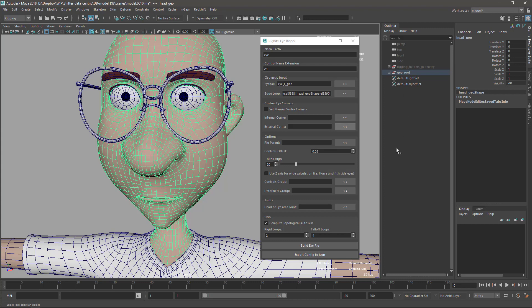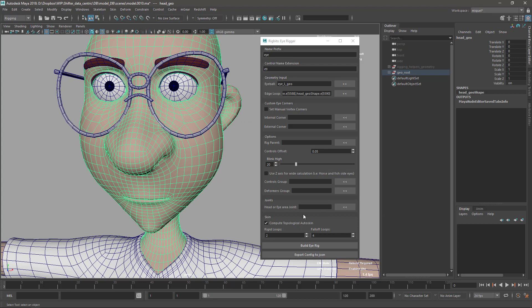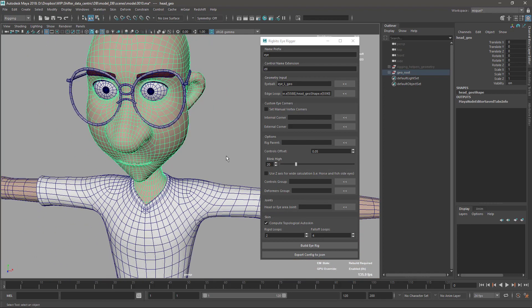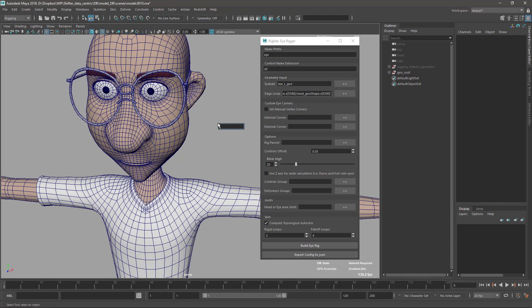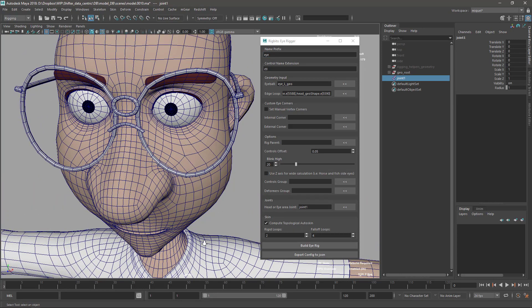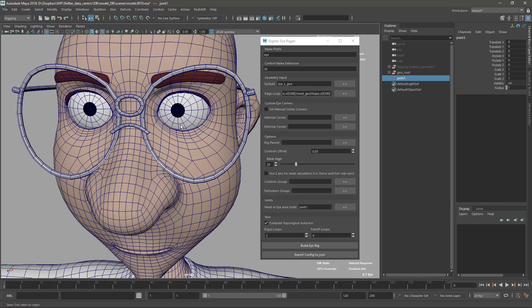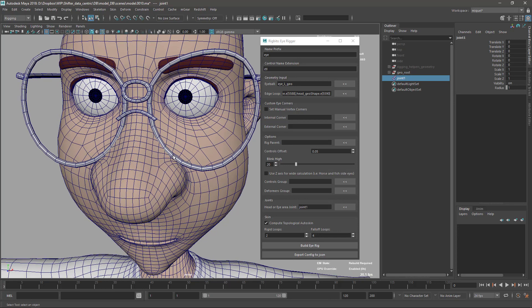Then you have the controllers group and the deformers group — if you have sets for your deformers and controllers, you can preset them here so everything goes in the right place. This works very smoothly with Shifter. You can also set a head or eye area joint — this allows you to also create the skinning automatically, which is very useful. For this example, I just created a joint in the center and set it as the head or eye area.